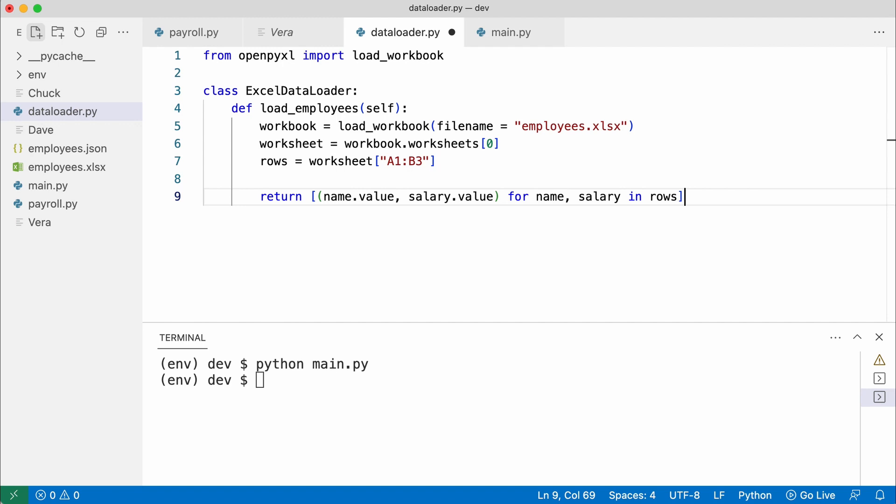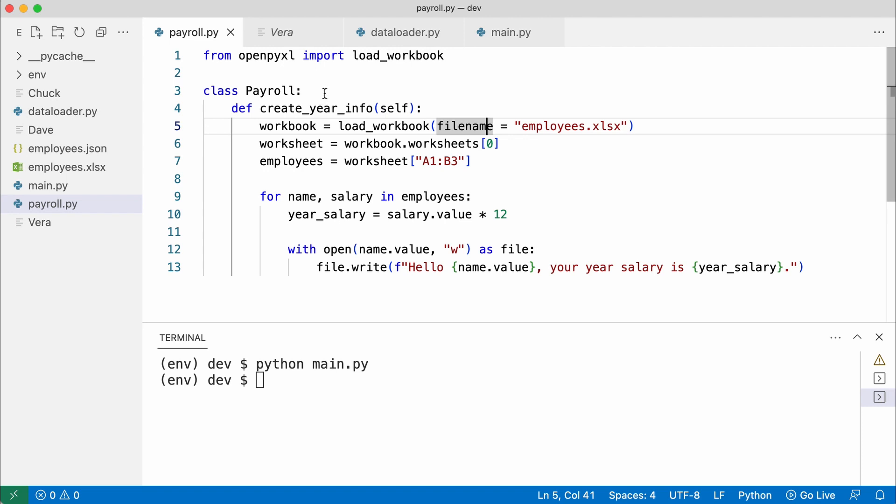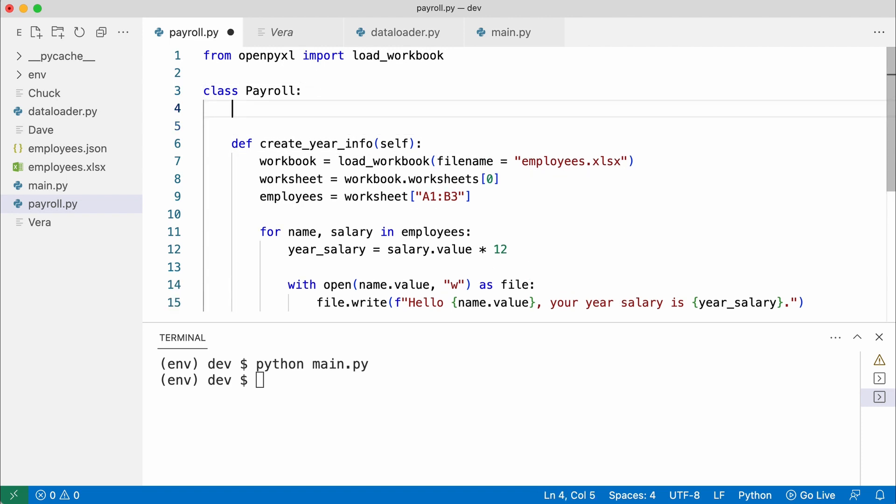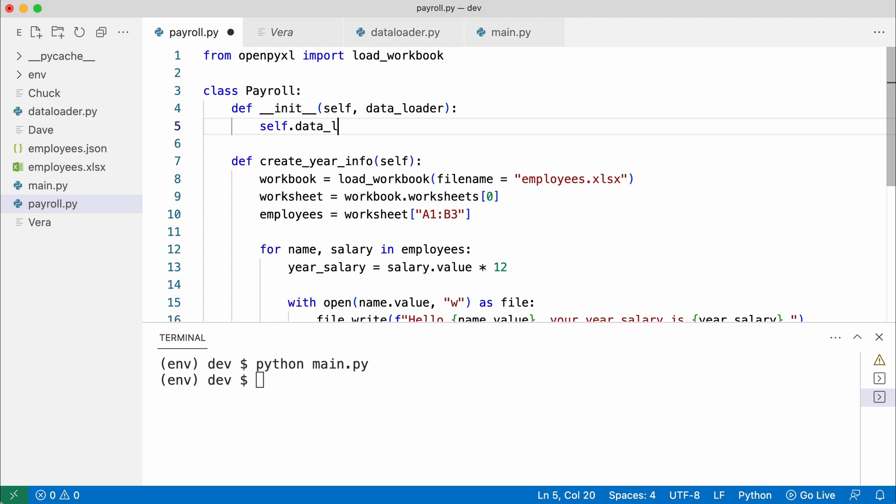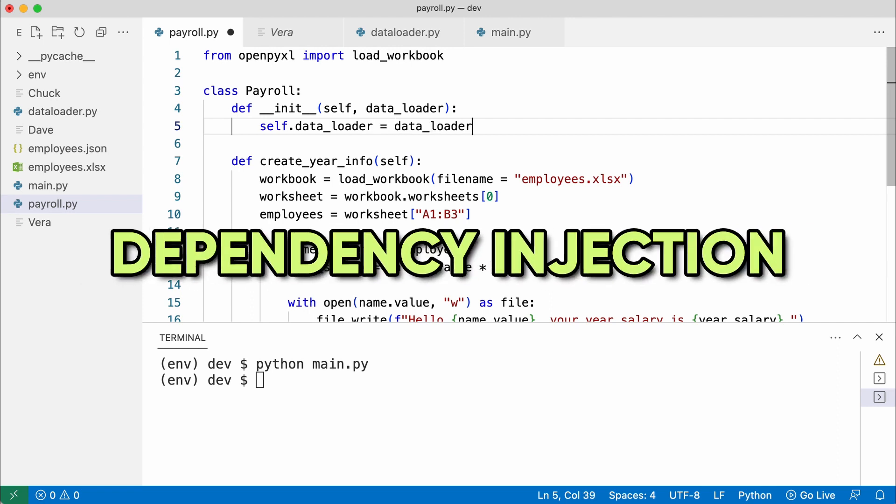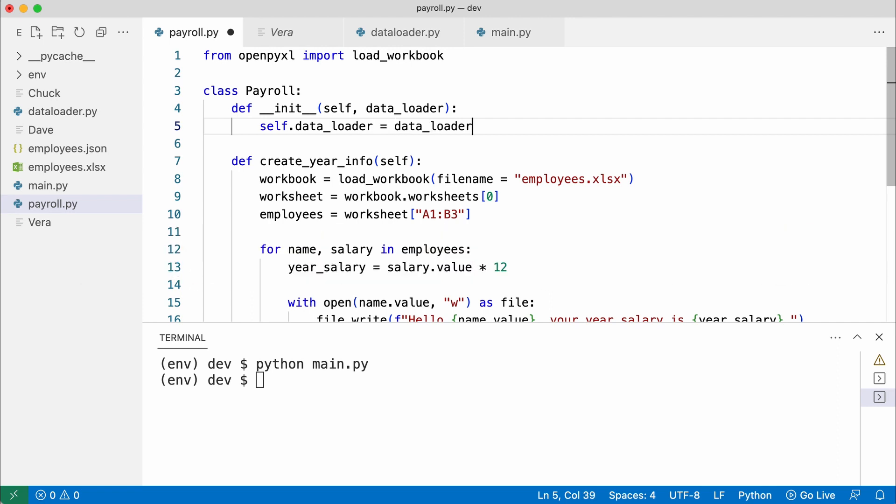I will now add a class initializer to the payroll class to accept a data loader object. And this is the magic behind dependency injection. The class initializer takes and stores all the dependencies needed for the class to do its job.